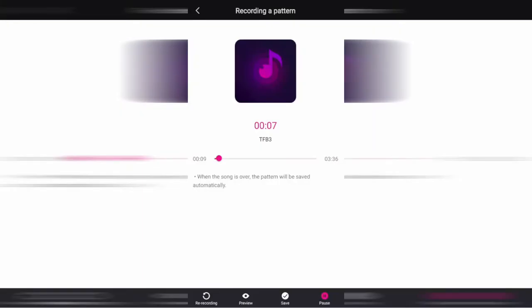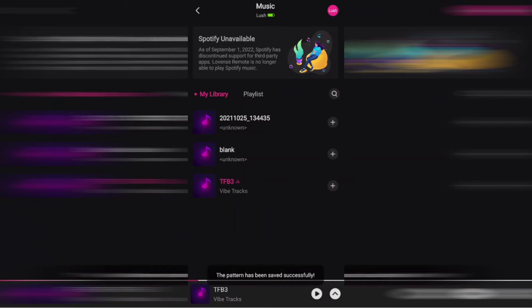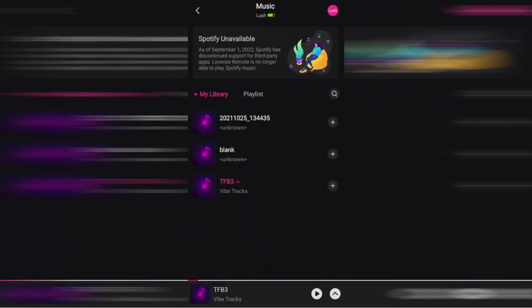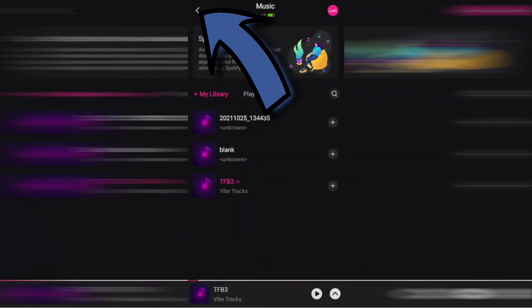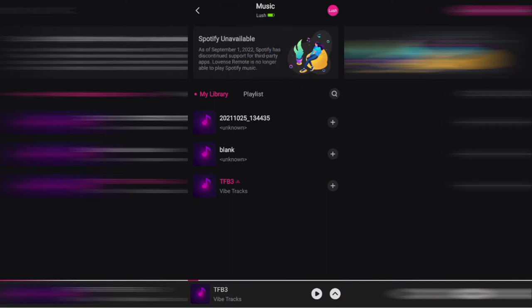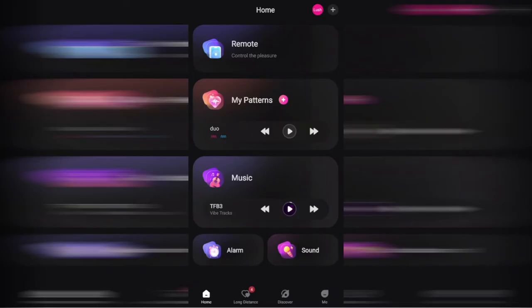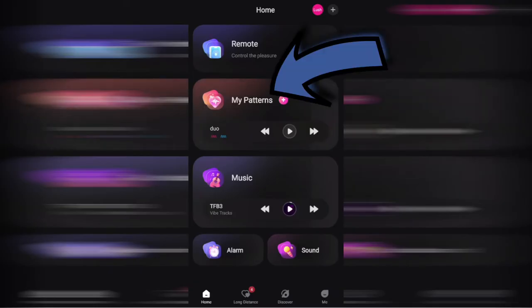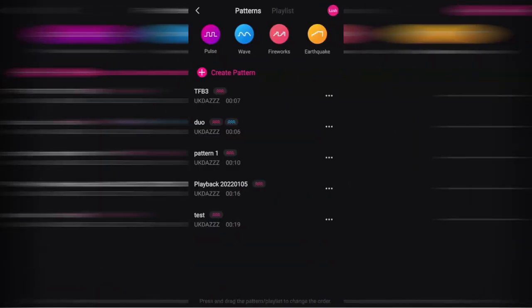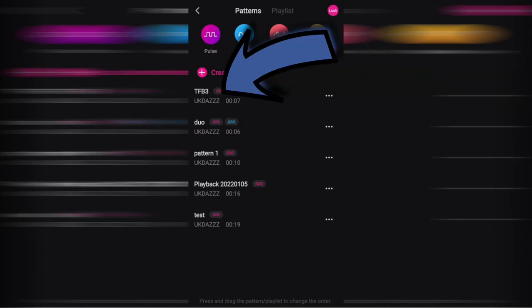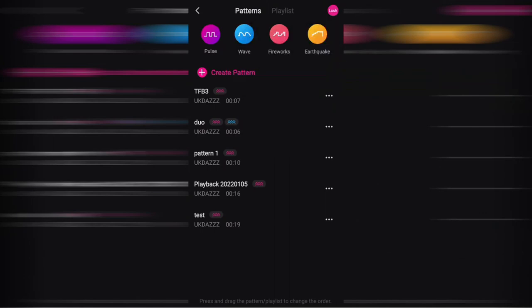So once your pattern has been saved, you can access it in your patterns at any time. To do that, go back to your main menu by clicking on the back arrow in the top left hand side. Now in the main menu, click on patterns. In the list, you'll see the name of your song and this is the pattern created from your music track.